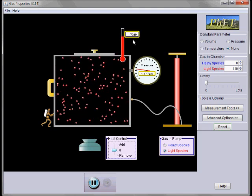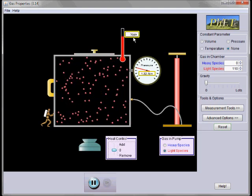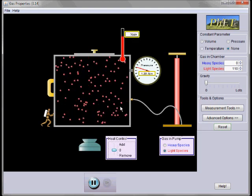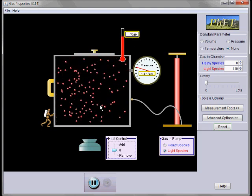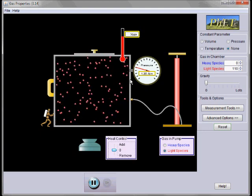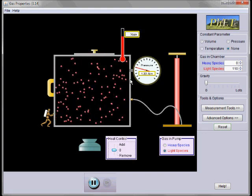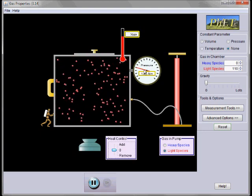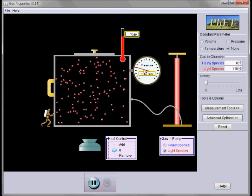Notice the temperature goes up. Notice the gas molecules are moving more rapidly and they hit the walls of the container more frequently, so the pressure increases.